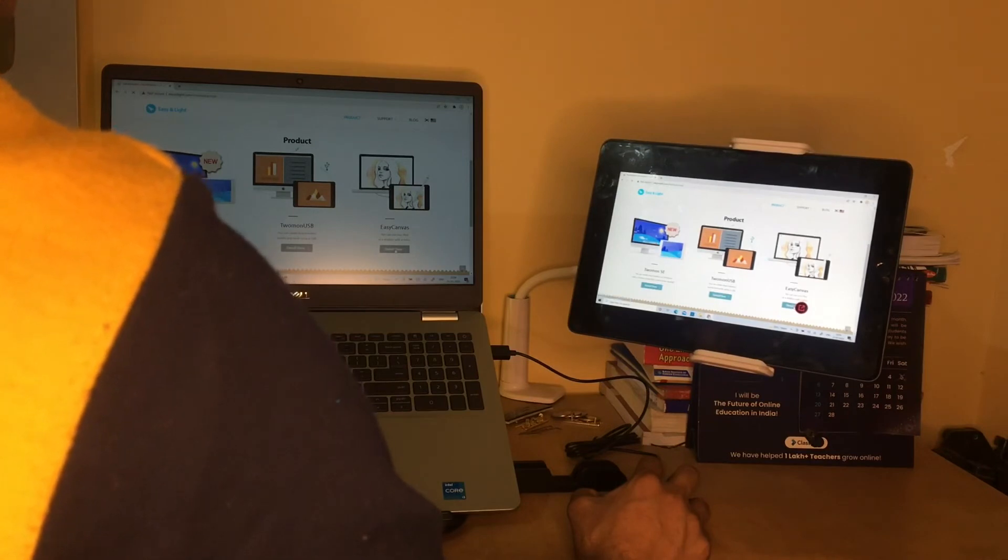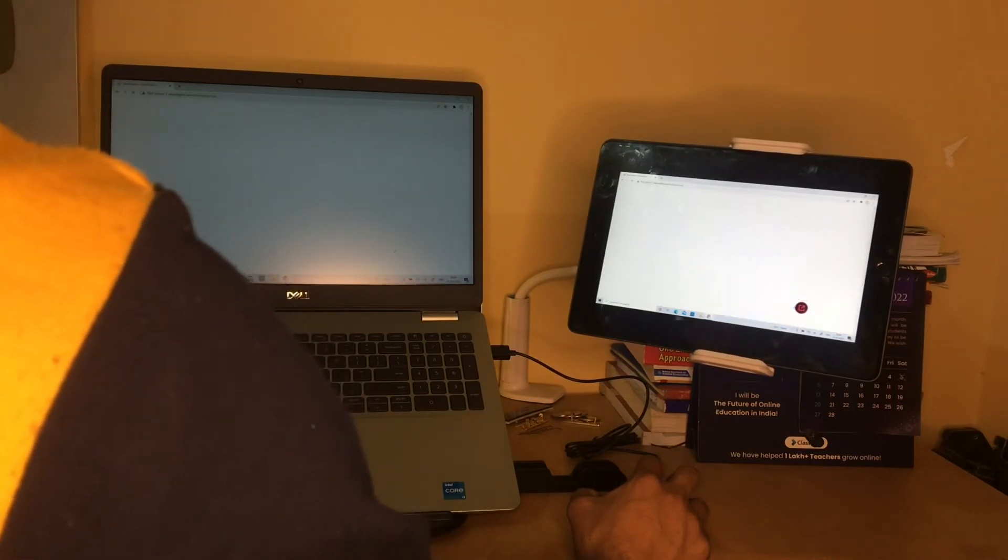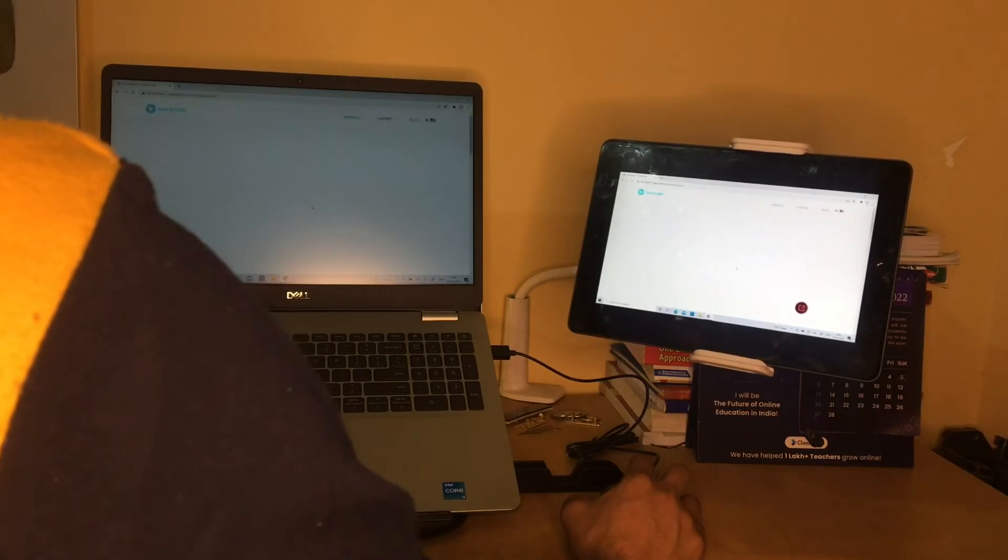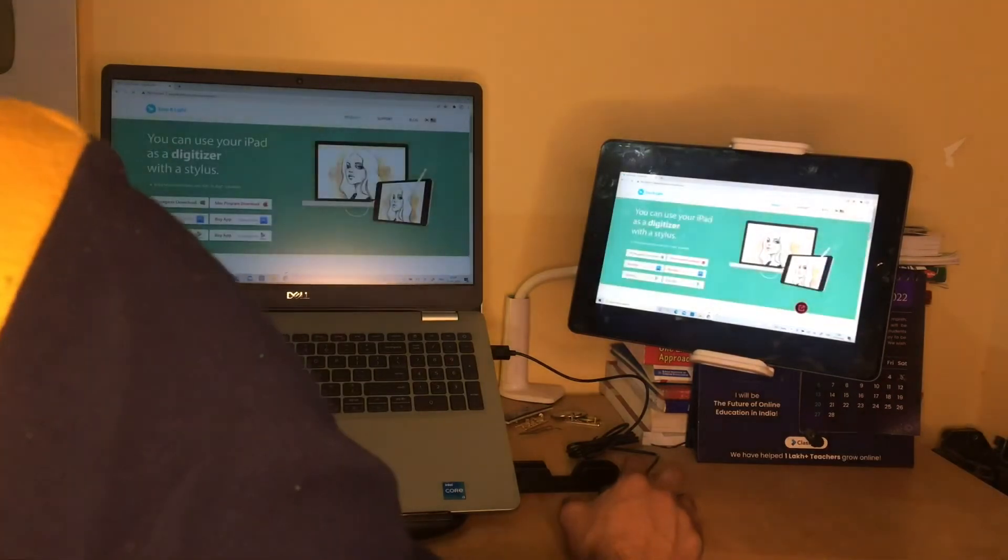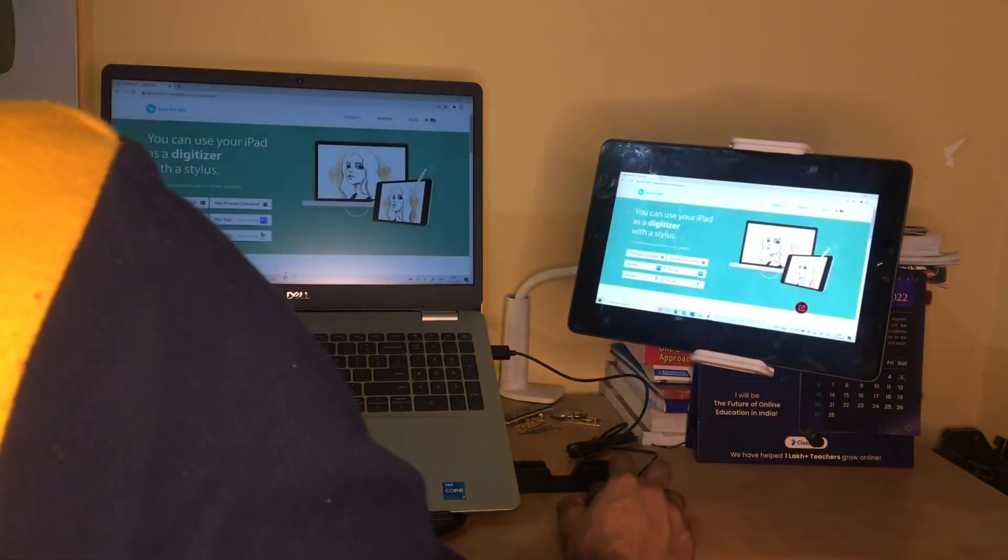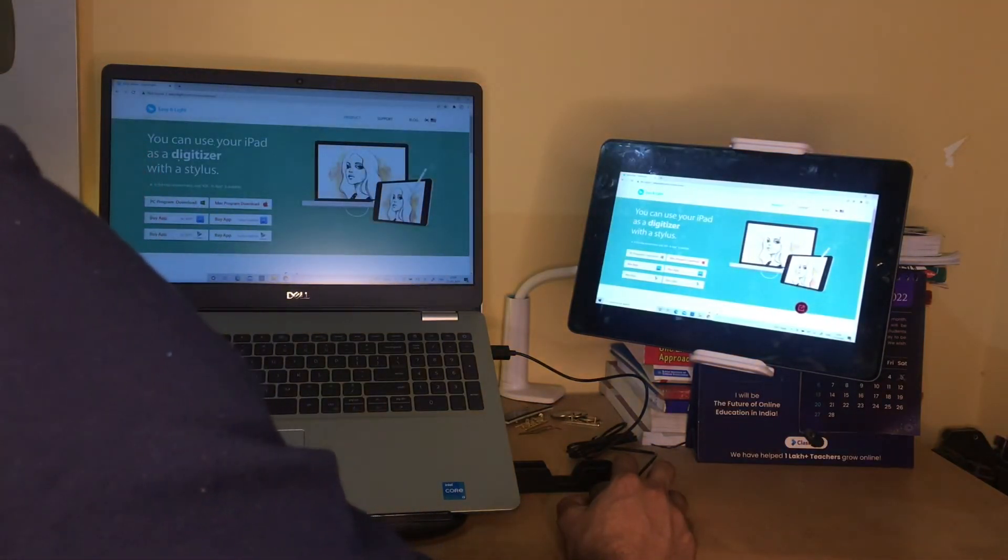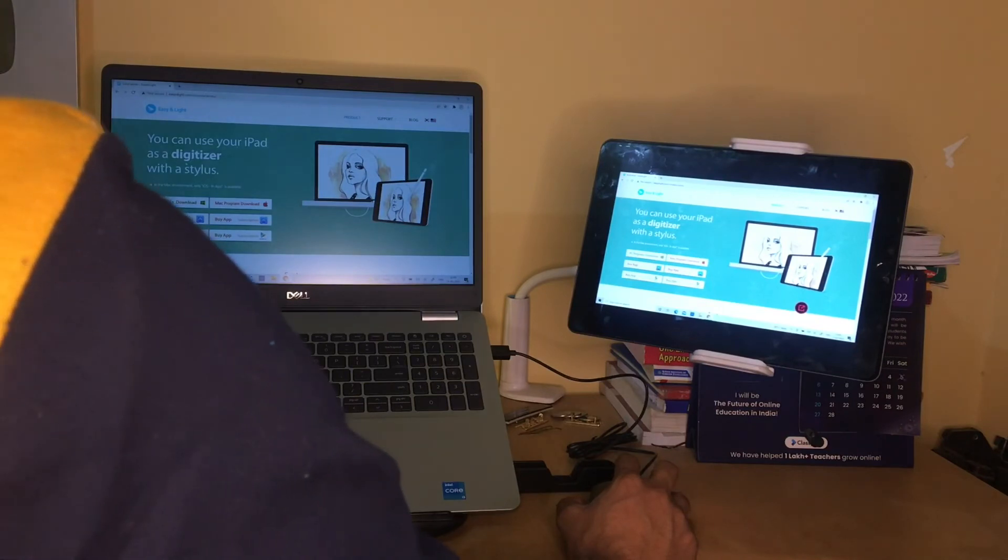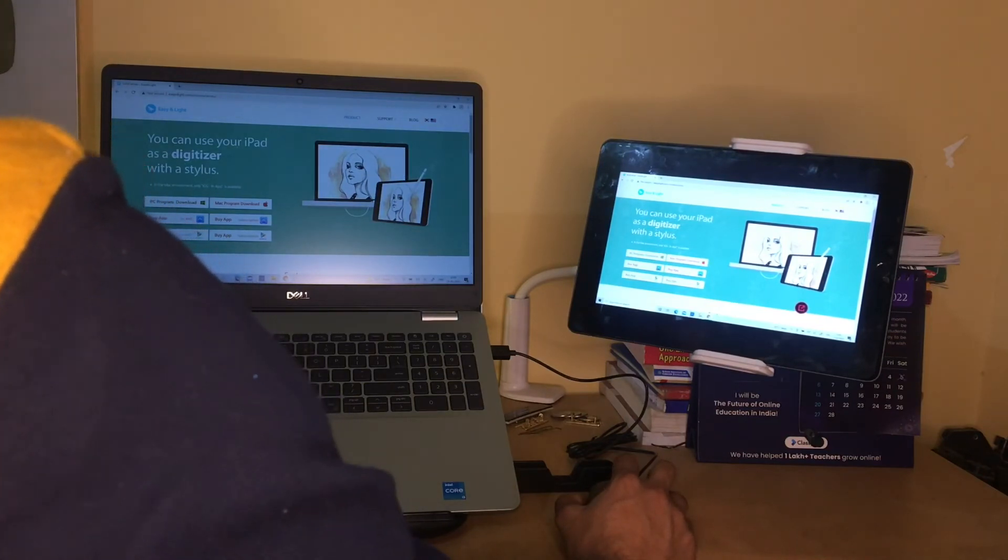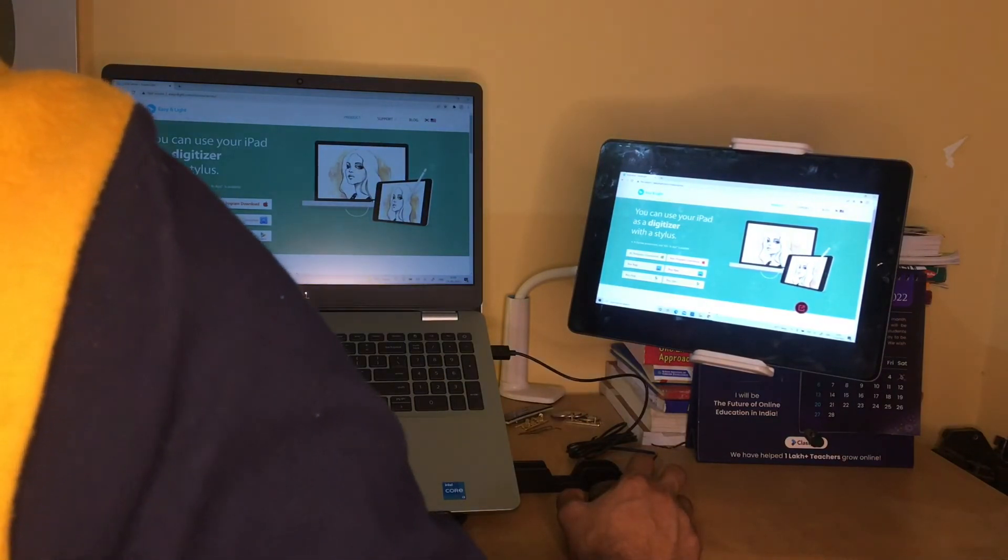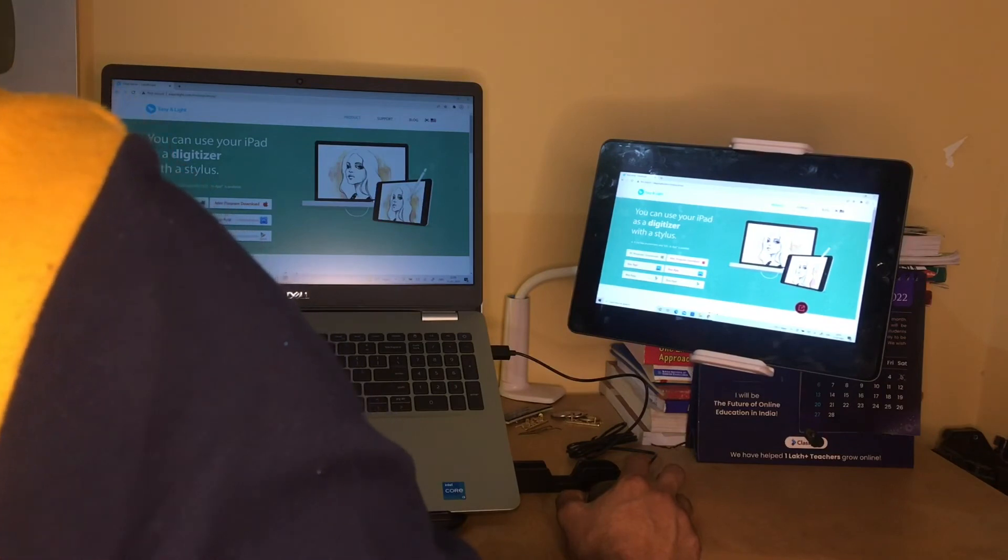Now you will see both devices are connected to each other. You can control your laptop with the help of your iPad. All control of your laptop is now on the iPad.